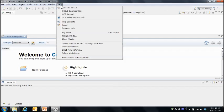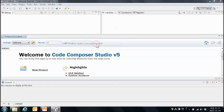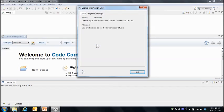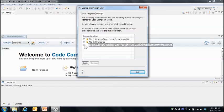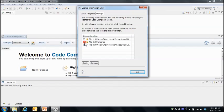먼저 헬프 메뉴에 라이센싱 인포메이션을 선택하시고요. 그리고 매니지 탭을 클릭합니다. 그런 다음에 선택할 수 있는 모든 옵션을 선택을 합니다.